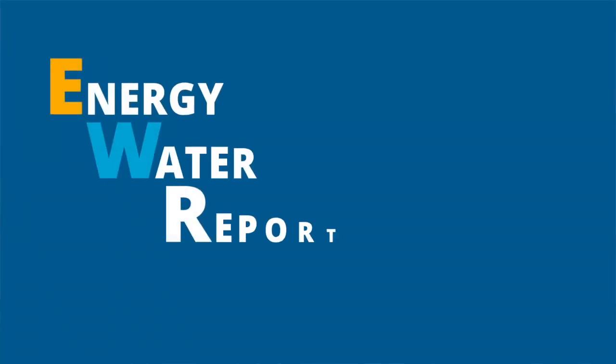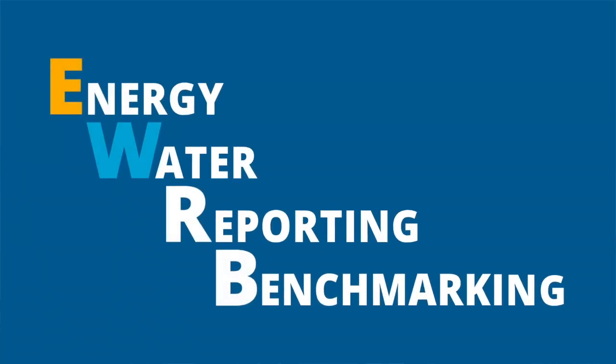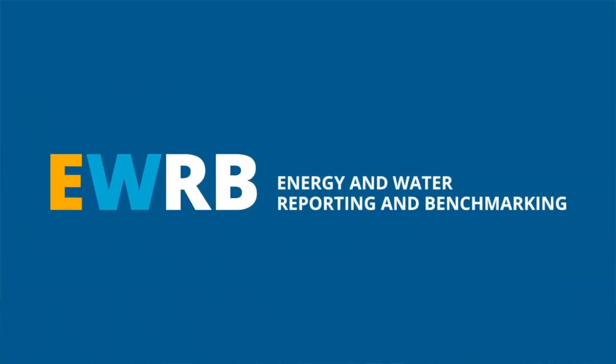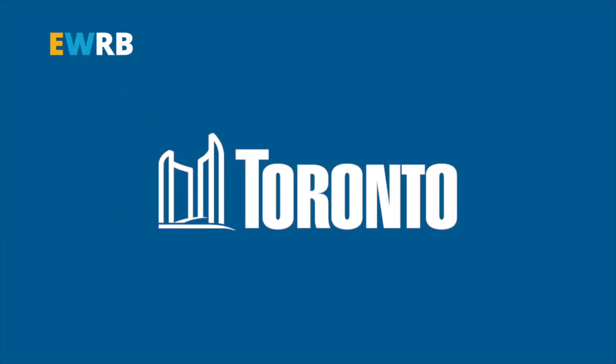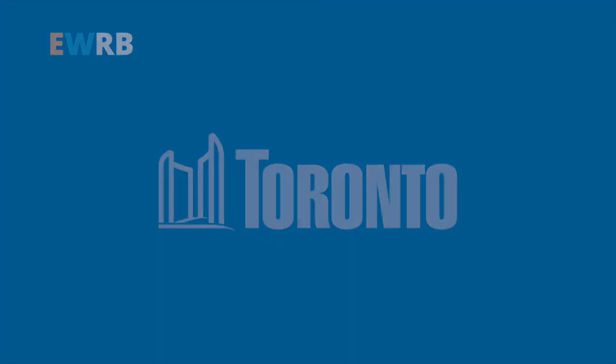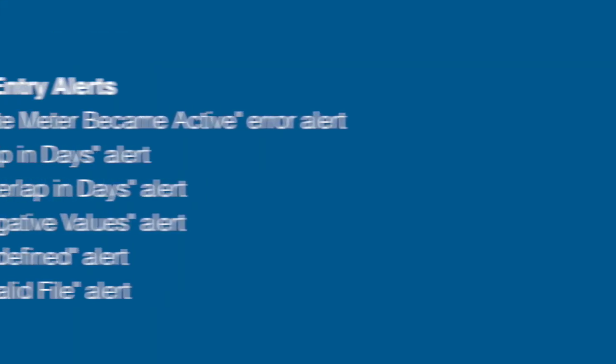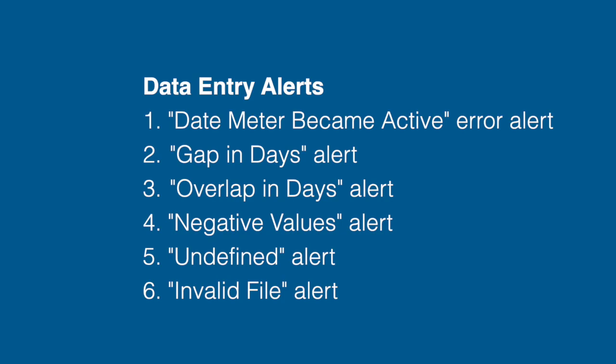Welcome to this short Energy and Water Reporting and Benchmarking, or EWRB, video by the City of Toronto.